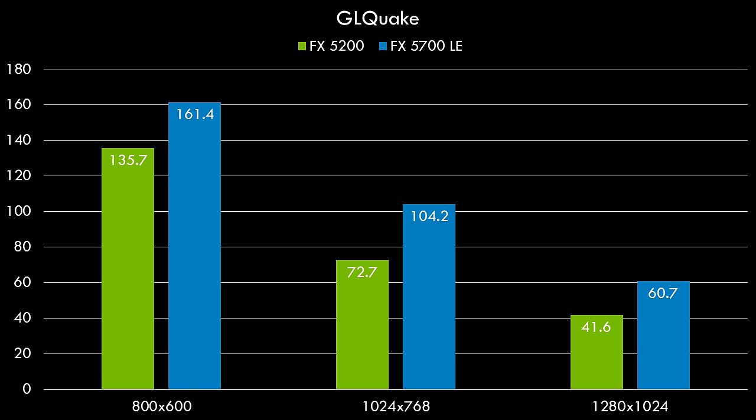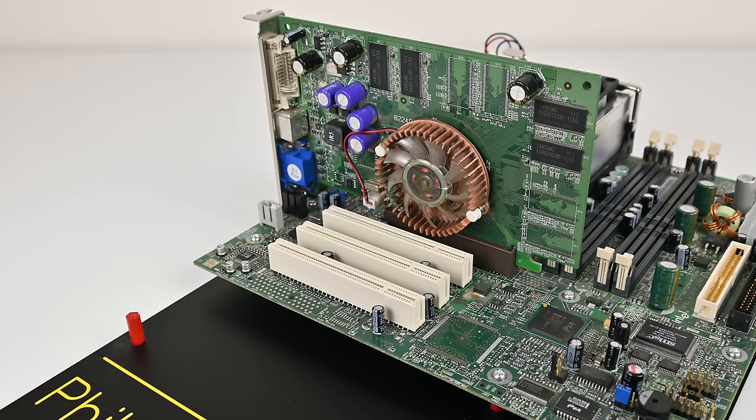Here we have GL Quake scaling from 800 by 600 to 1280 by 1024 and we can see that the FX 5700 LE is quite a bit faster at 1280 by 1024. 67 fps compared to 41.6.